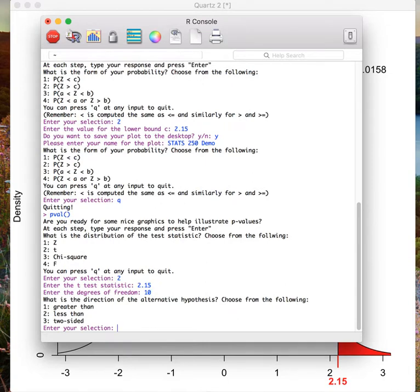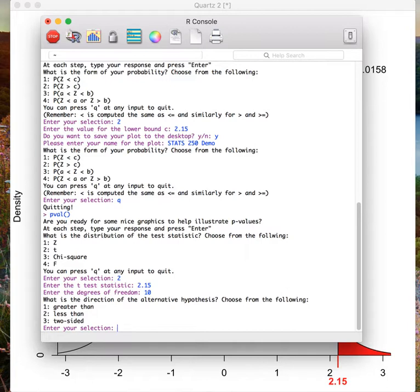Finally, the input wants me to define the direction of my alternative hypothesis. Recall that the p-value is always shaded in the direction of the alternative hypothesis, so choosing the correct direction is crucial for getting the correct area. Let's pretend here that my direction is greater than. So I type in 1 and press enter.